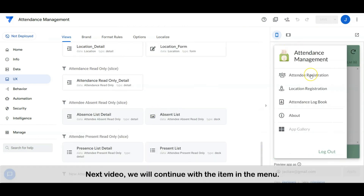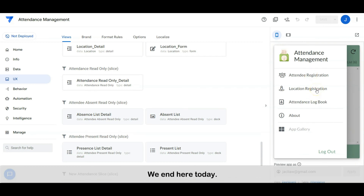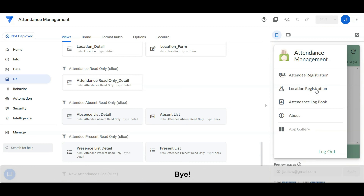In the next video, we will continue with the items in the menu. We end here today — see you guys in the next video. Bye!